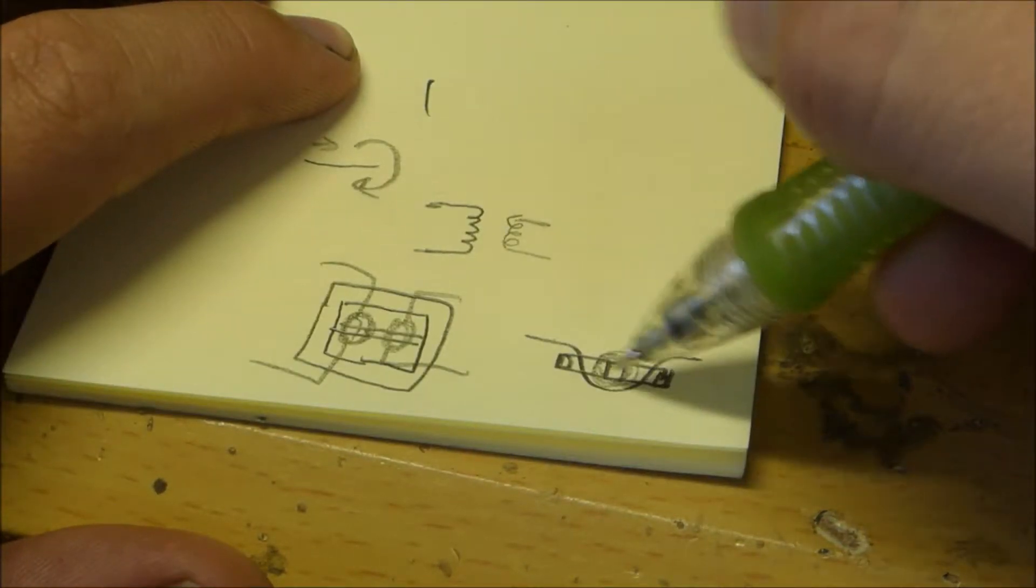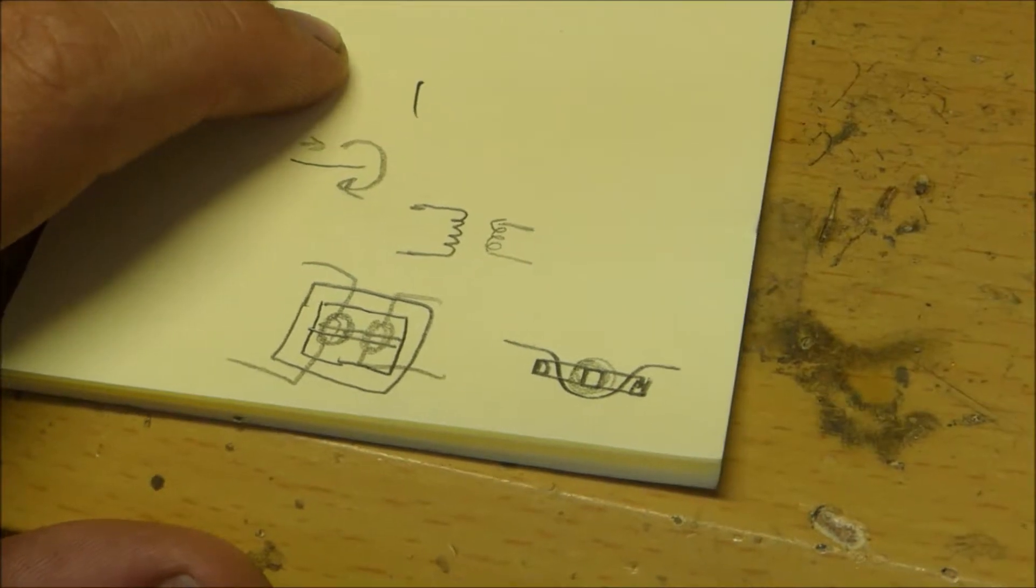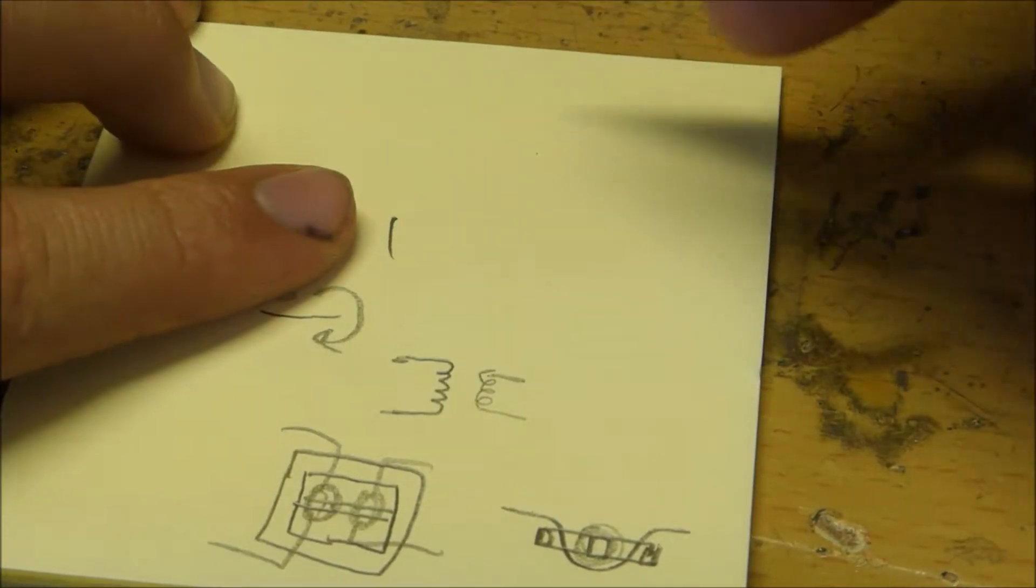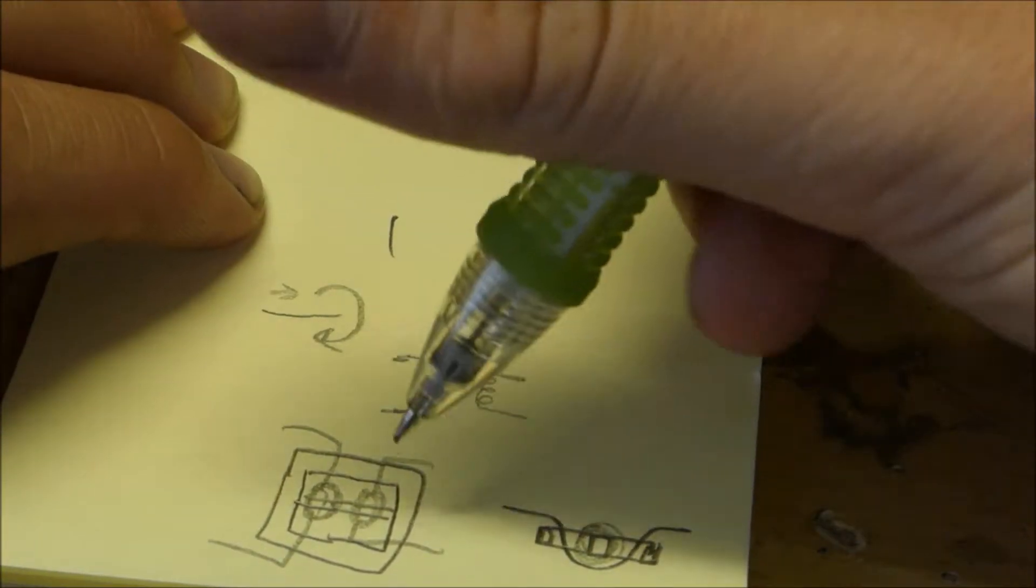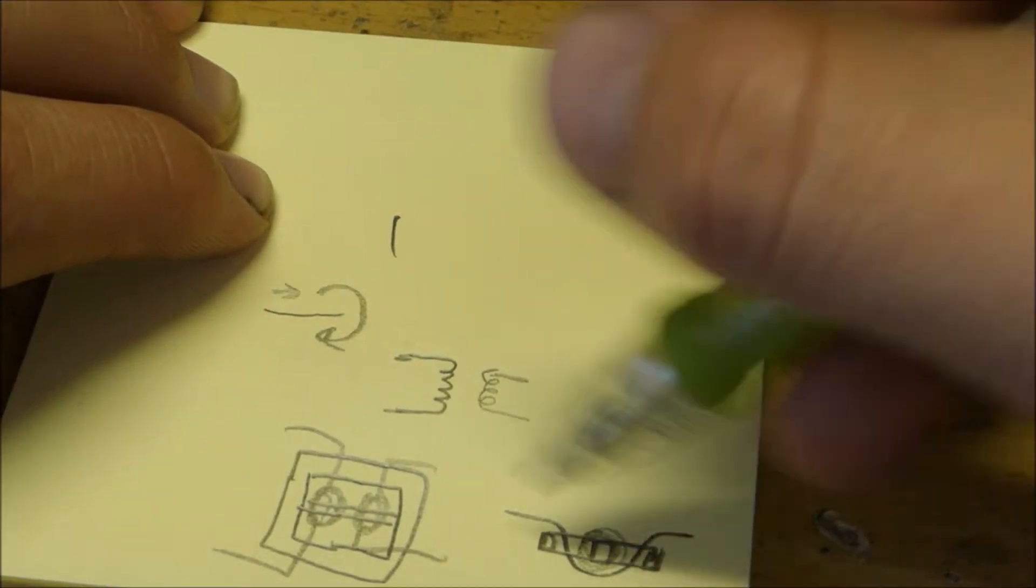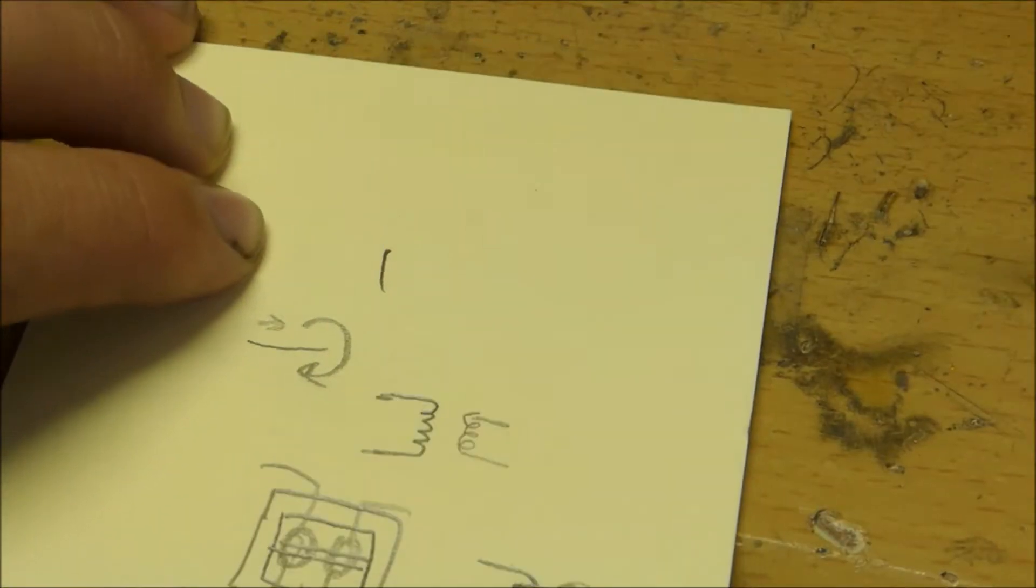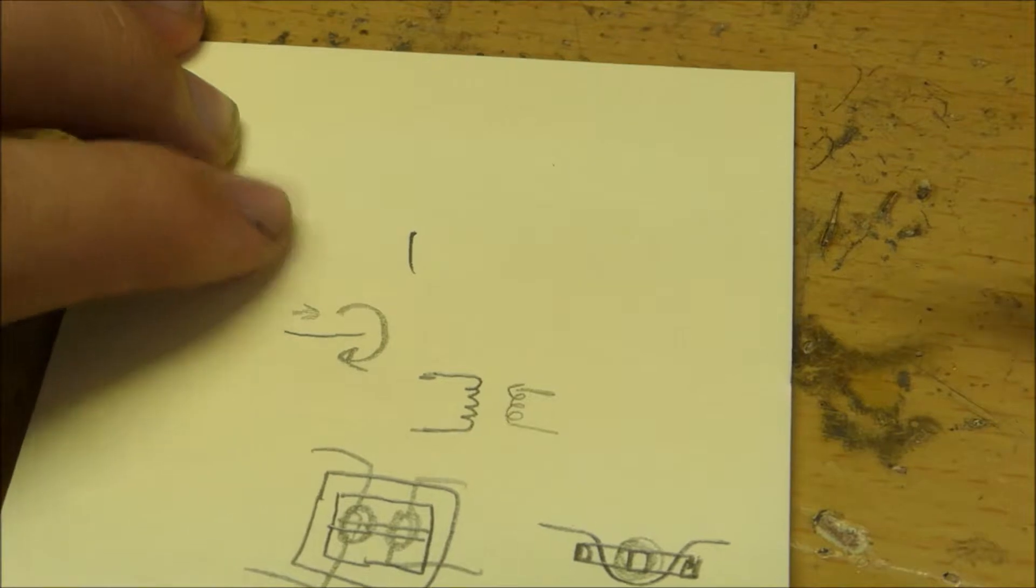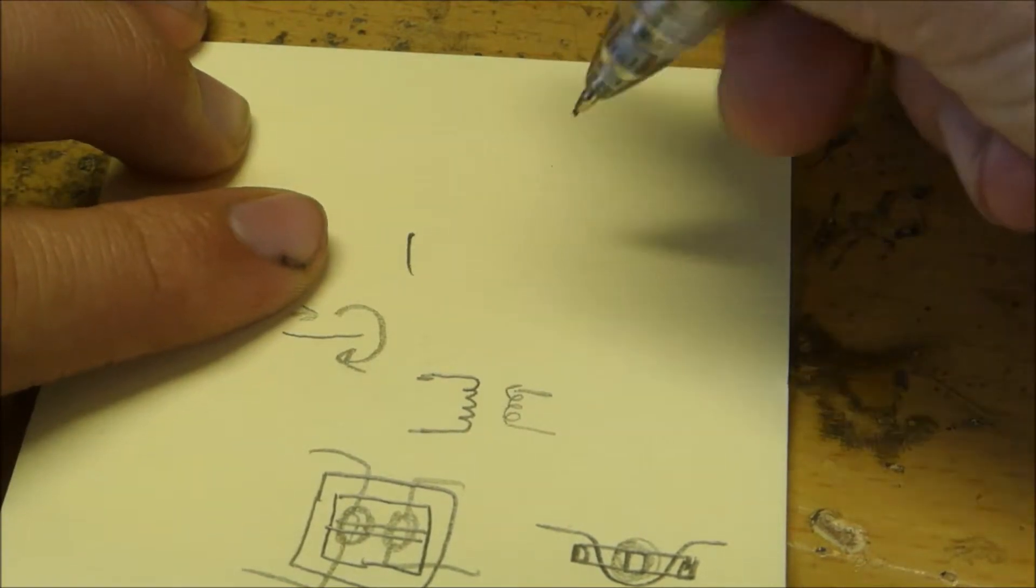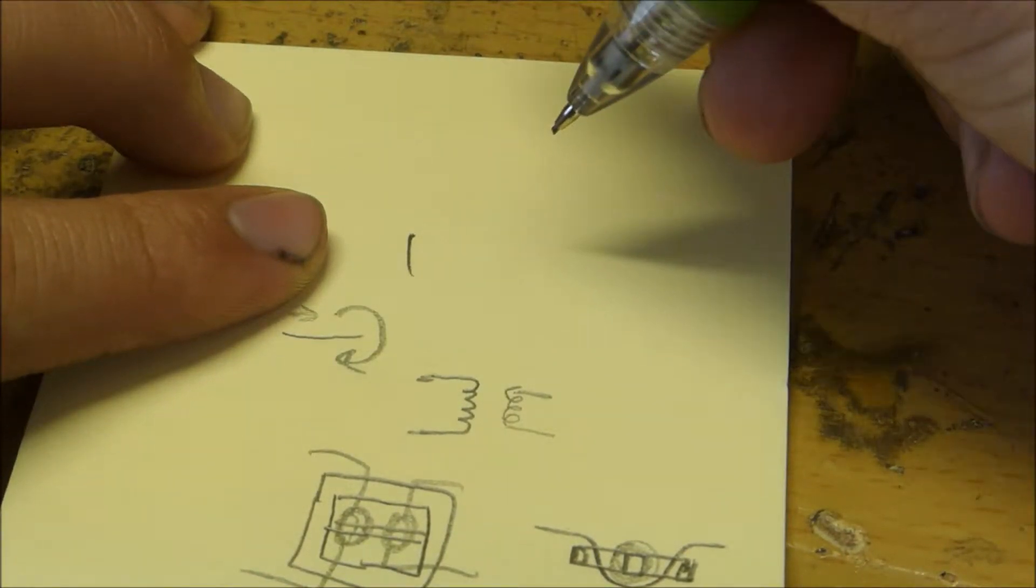Now we can use the ampere-turns equation to establish the amount of turns in the secondary and primary coils and prove that this current transformer works. So the ampere-turns equation is: